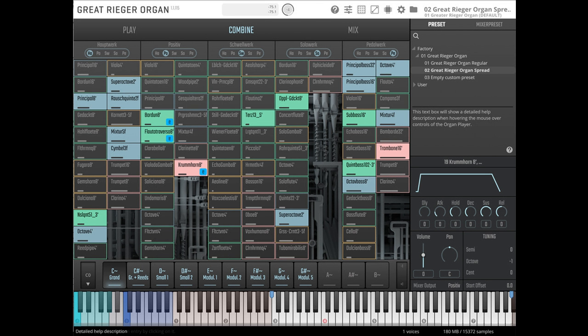Tremulant modifies the air supply, resulting in tremolo and slight vibrato. Users can add even more expressiveness to their performances by assigning swell to all, or only designated manuals, to recreate the effect of pipes being shuttered off in a swell box.